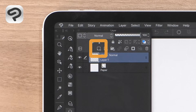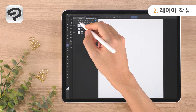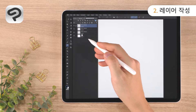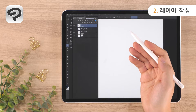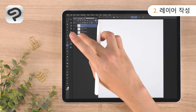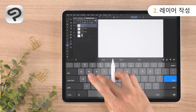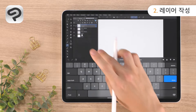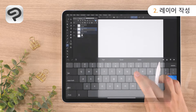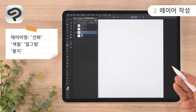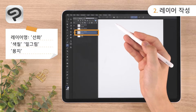Tap New Raster Layer on the top of the layer palette to add a layer. Let's rename each layer to something that is easy to understand for its role. Double tapping the layer name will allow you to rename it. The layer order from top to bottom is: line art, color, sketch, paper.